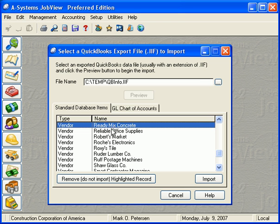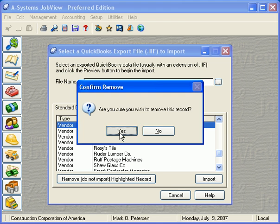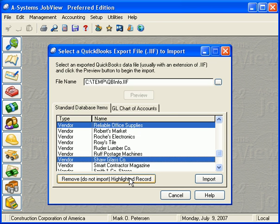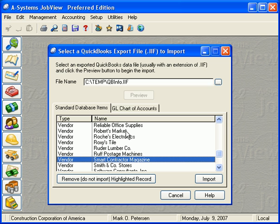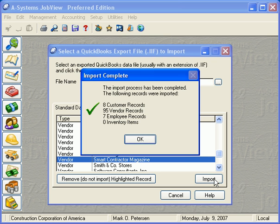At this point, we can remove any entries we don't want to import. Once we're certain these are the records we want, we simply click the Import button. The system will quickly convert the entries and indicate how many were imported here.